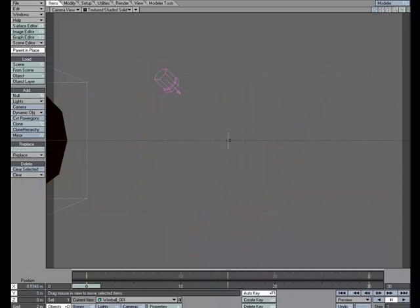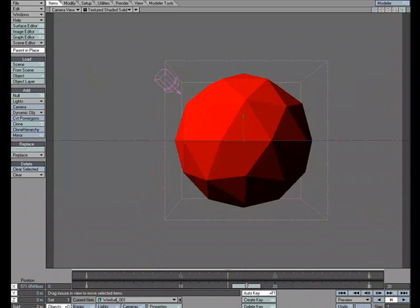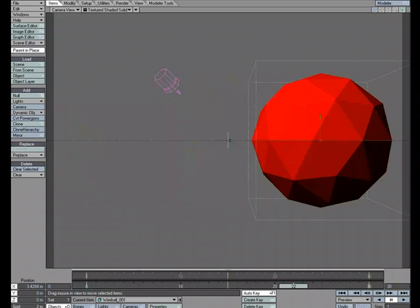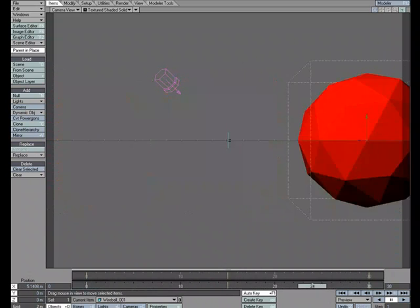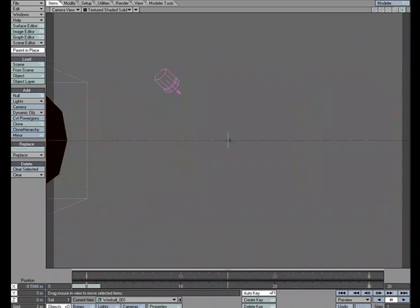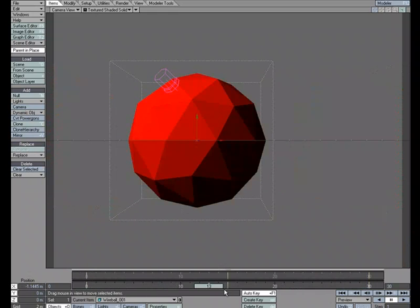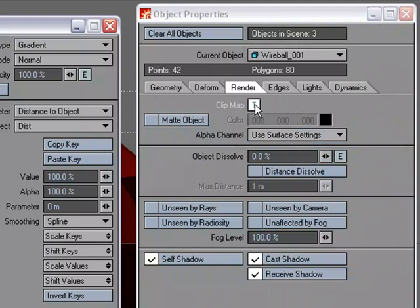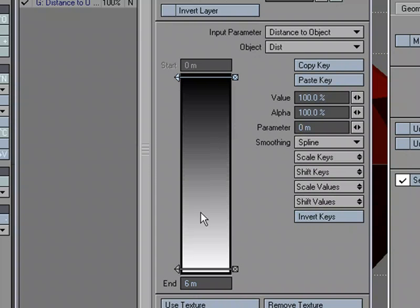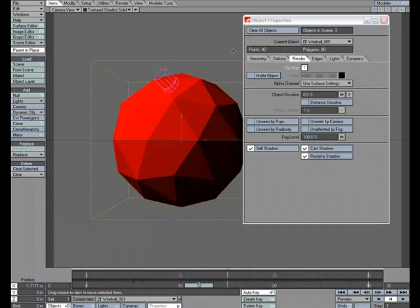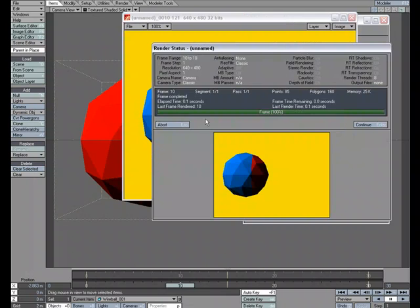Now they're both on top of each other. And all we need to do is invert what's going on with the red. So let's go to object properties, clip map, and we're going to invert the keys. Let's close that down and take a look at a render.